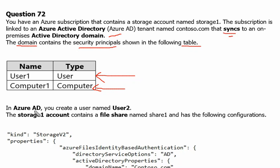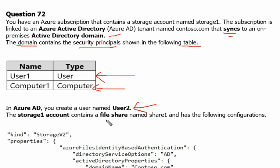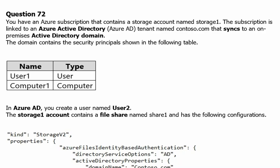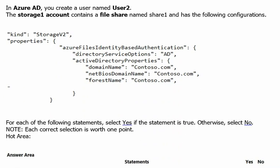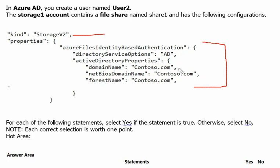In Azure Active Directory you create a username user2. So Azure Active Directory contains user2. The storage1 account contains file share share1 and has the following configuration. Let's scroll down. This is the configuration here which is the storage account type and some of the details, and definitely contoso.com is being used as domain controller.